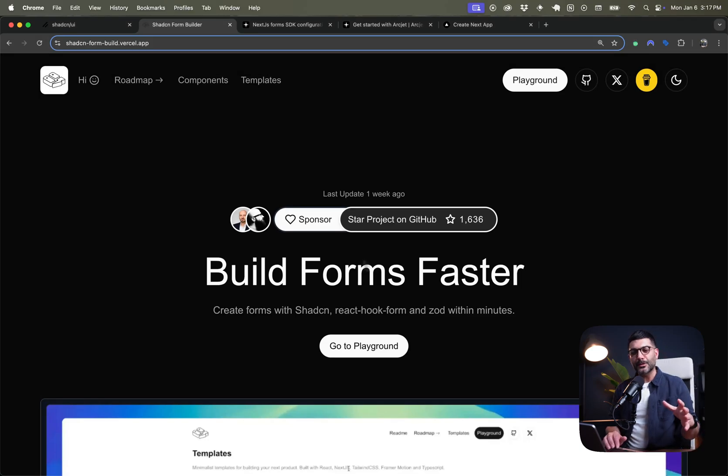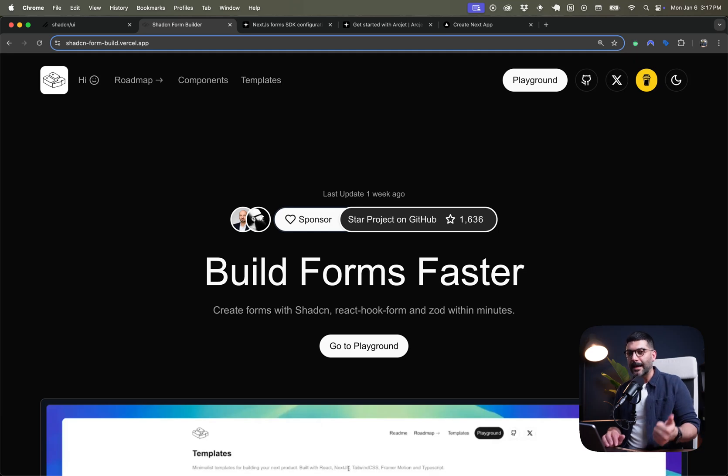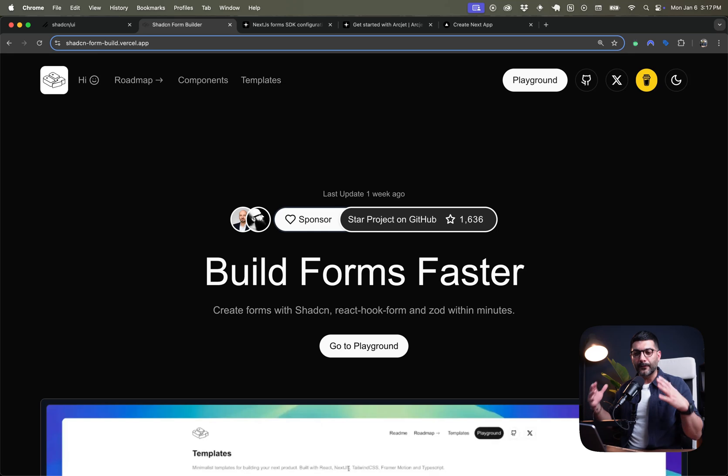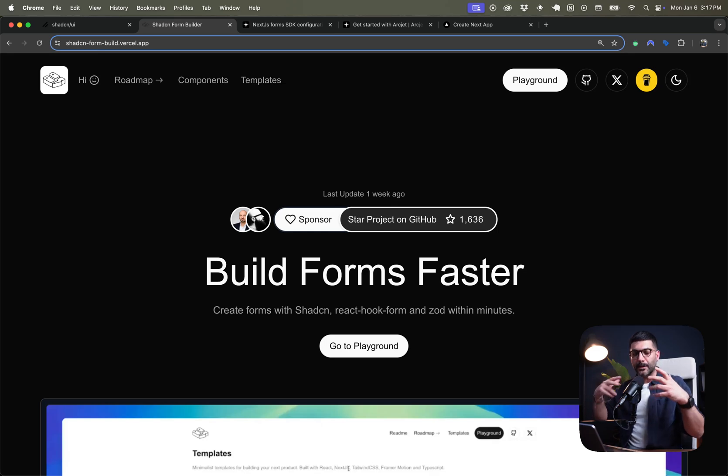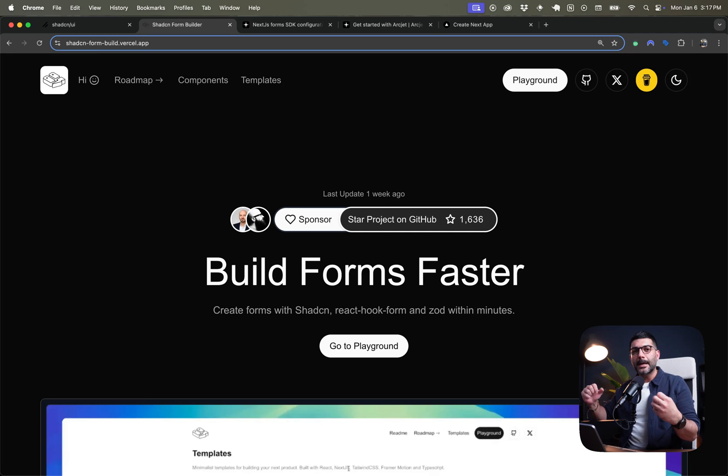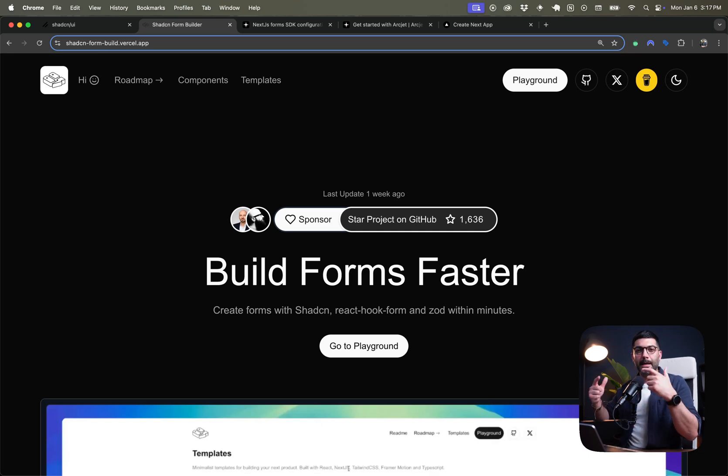All right, so in this video we're going to look at a tool that's going to help us build Shadcn Forms faster using React Hook Forms and Zod for validation. If you've used Shadcn Forms before, you know it takes some time to wire up your form fields with React Hook Forms, the useForm hook, and Zod for validation.